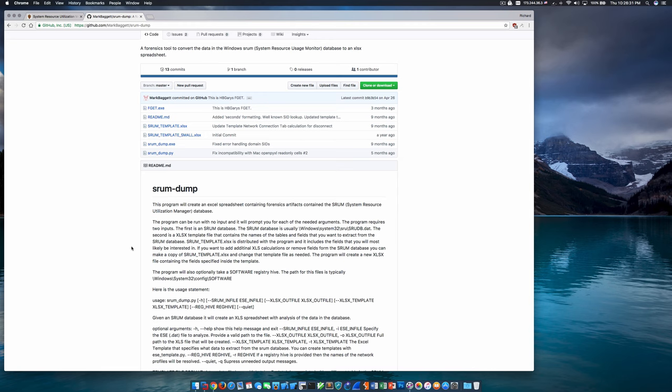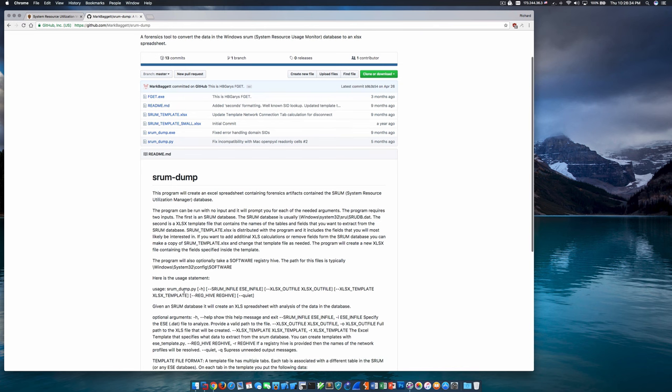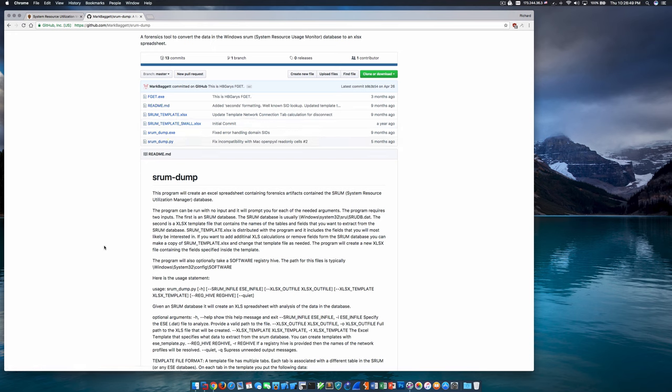It's super easy to use and it will create as output an Excel spreadsheet containing the forensics artifacts within the SRUM database. To use it, you simply call SRUM dump, specify the ESE database itself, the SRUM database, an Excel out file, an Excel template that tells it which data you're interested in parsing and how to format that data. He does include two templates here that you can use. Optionally, you can specify a registry hive, specifically the software registry hive, to allow SRUM dump to parse network profile information and actually provide names of SSIDs within the output of the spreadsheet, which is extremely useful.